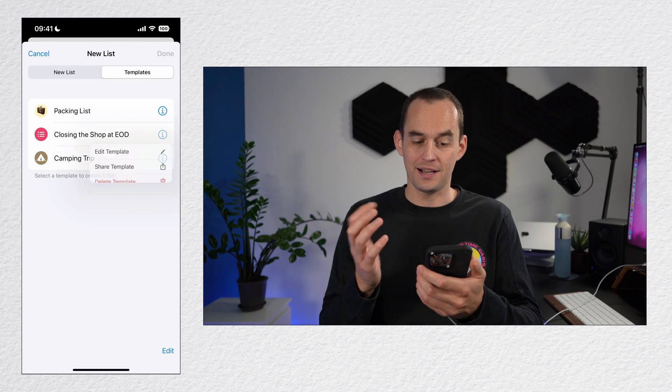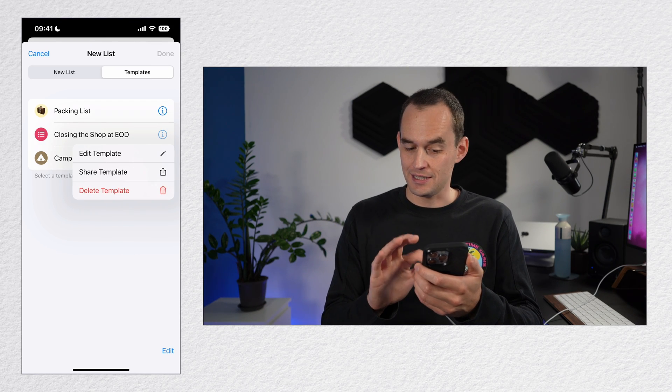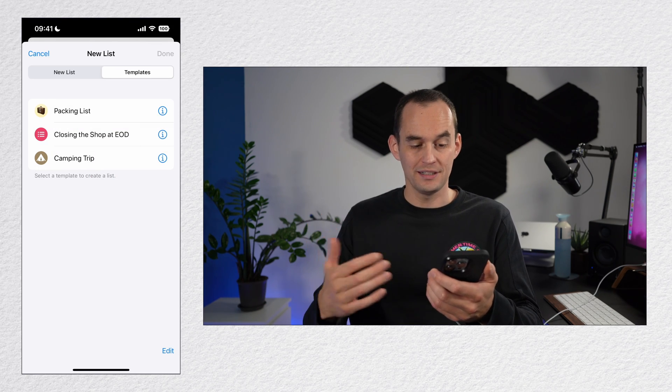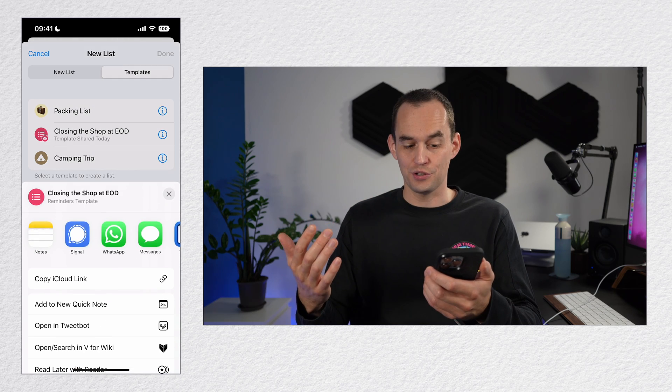Find your template, tap the eye icon, tap share template, and send it to your employee. Once you've done that, the template will show up in their reminders under the templates feature.